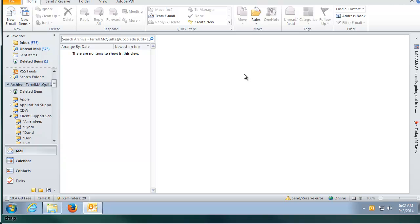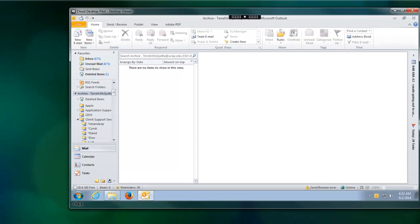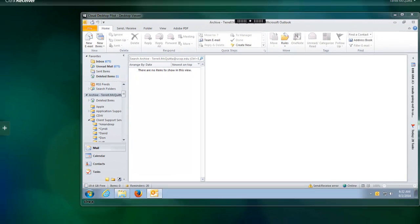Finally, let me walk you through the desktop toolbar and show you how it can help you set preferences and settings for your individual cloud desktop. Within the cloud desktop environment, there is a desktop toolbar that can be accessed by clicking on the pull down tab.